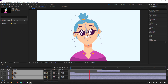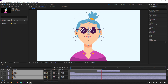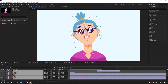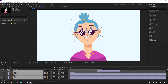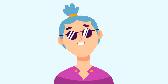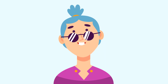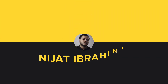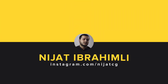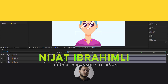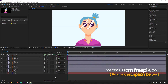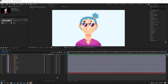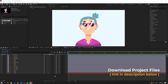Hi guys, welcome to my new After Effects video. In this video I'm gonna show how to make this animation with After Effects. Let's get started. Vectors are from freepik.com — I will add the download link and project files.